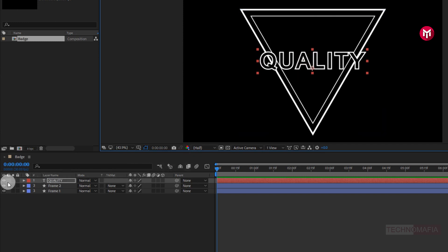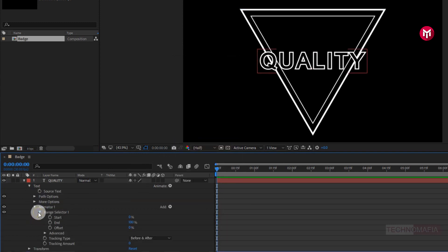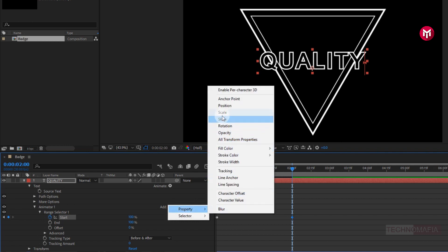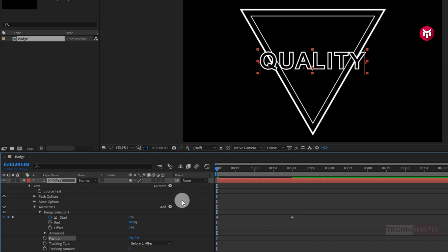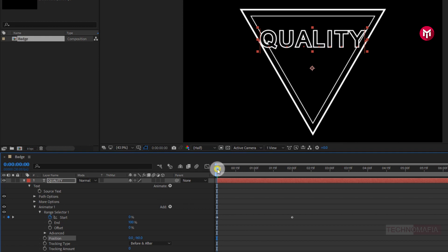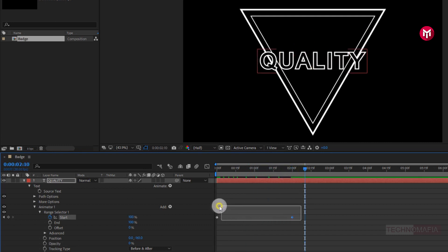Now let's animate our text. For the text layer, let's add tracking. Go to Animate and select Tracking. Now in Range Selector 1, make sure you are at the start of the timeline. Create a keyframe for start. Go to 2 seconds, then change start value to 100%. Now for Range Selector 1, we will add Position. From Property, select Position. Now adjust the position value for the Y axis as shown. Now you can see the preview. Now add Property — Opacity. Change opacity to 0%. Let's see the preview. Perfect. Now select the created keyframes and change Keyframe Assistant to Easy Ease. Let's see the preview. Perfect.